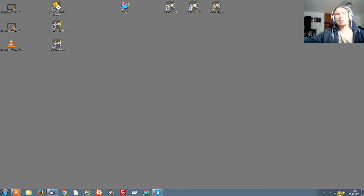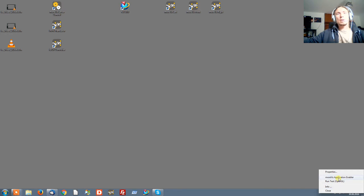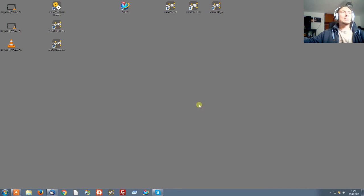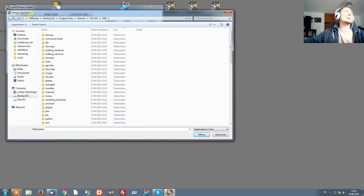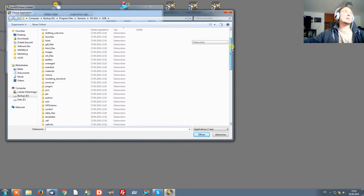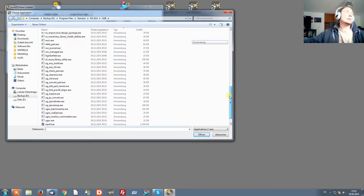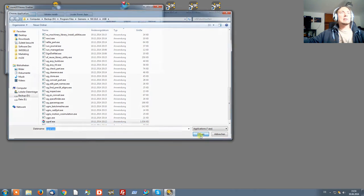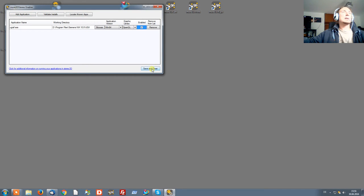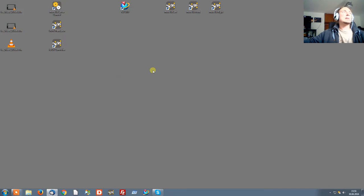Next, right-click the tray icon again and open the Morvis application enabler. Click add application and navigate to your Siemens NX 10 installation directory. Select the file ugraph.exe, click open, and set the enable check mark. It's already time to begin launching your Morvis clients.